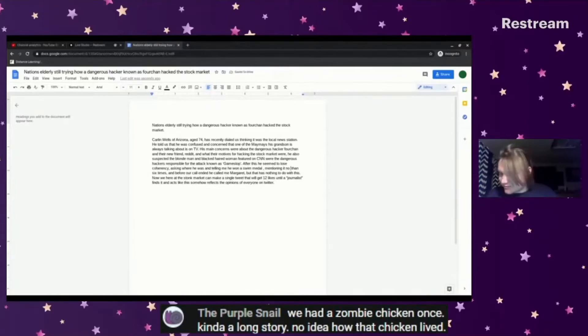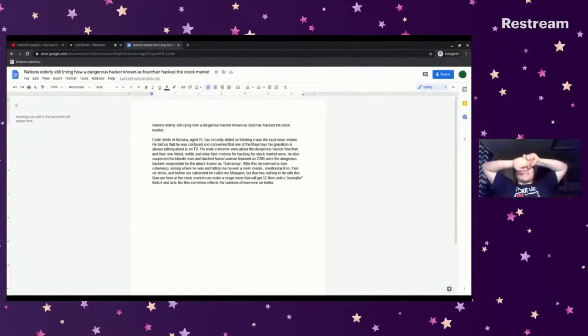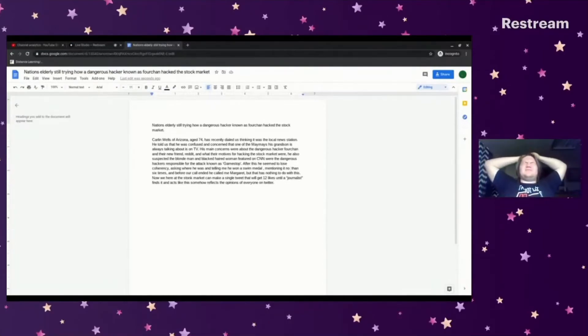Wait, a zombie chicken? Kind of a long story. No idea how that chicken lived. You chopped its head off, but because of the fact that a chicken's... oh god.